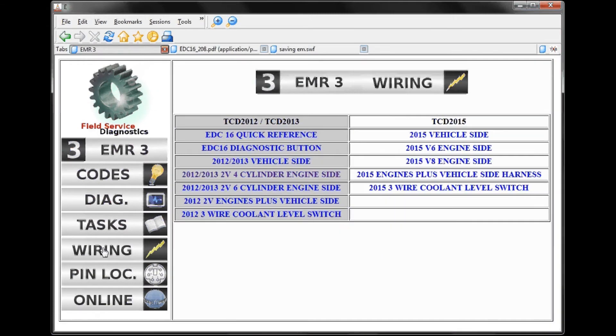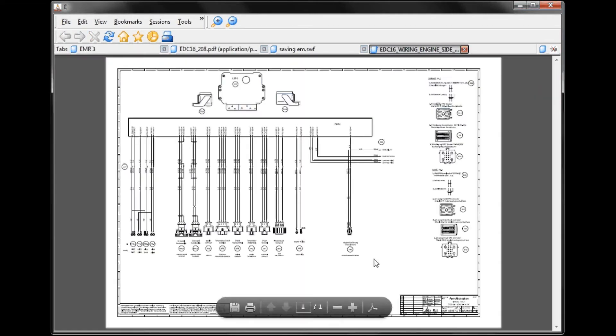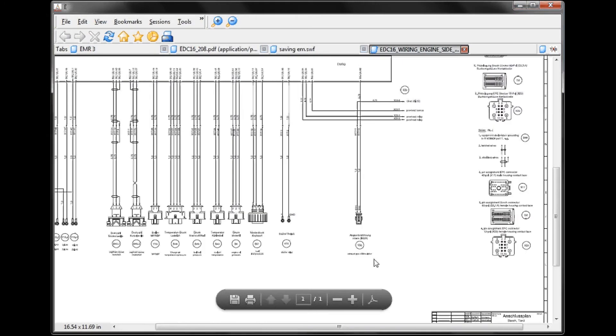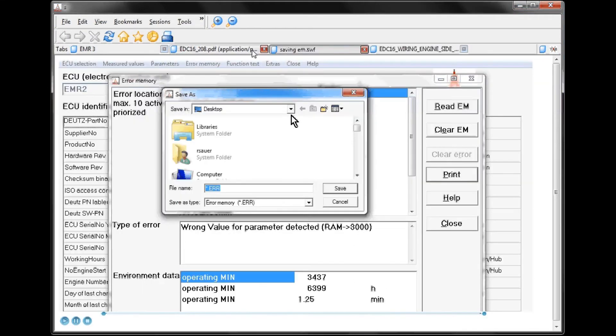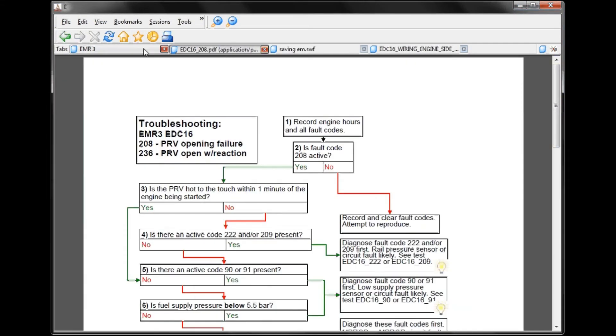Another area we have is Wiring. Here we have the wiring schematic for this particular engine, and again we can still backtrack.